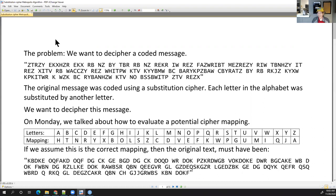I'm really excited about today's lecture. I hope you guys enjoy it too. Okay, so on Monday I introduced this problem.